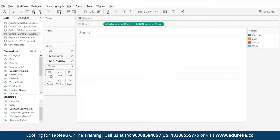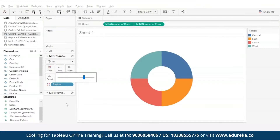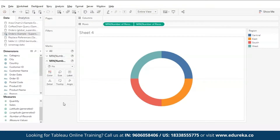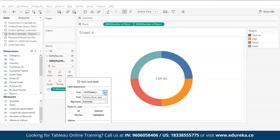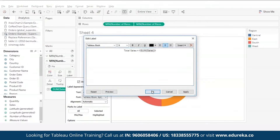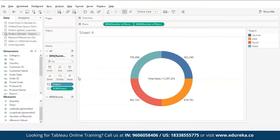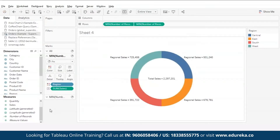Remove the region pill from one pie chart and make it white in color, so that when we increase the size of the other pie chart it gives the shape of a donut. Now let's add labels. Drag sales to the labels card. At the center we want total sales, so rename that label to 'total sales'. For the outside region, drag sales to the labels card of the other pie chart and rename it to 'regional sales'. That's how you create a donut chart in Tableau.